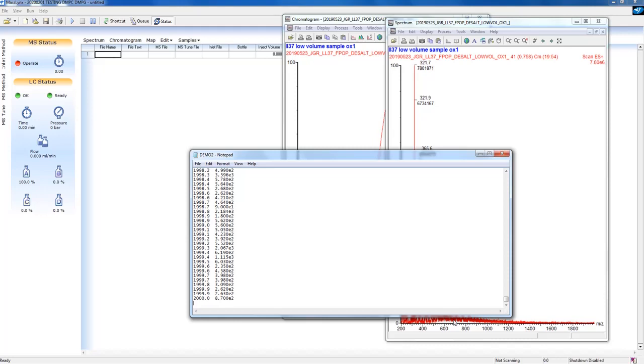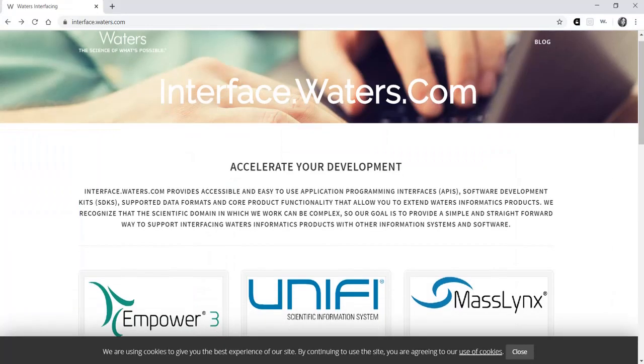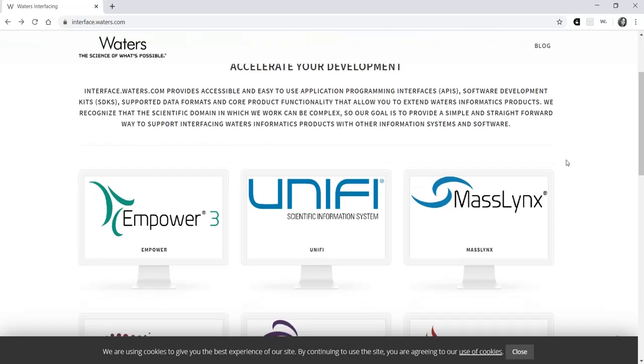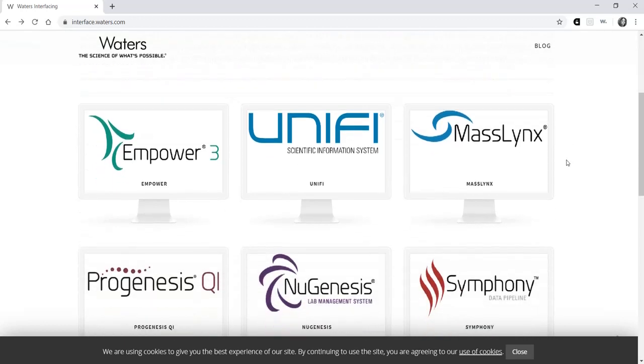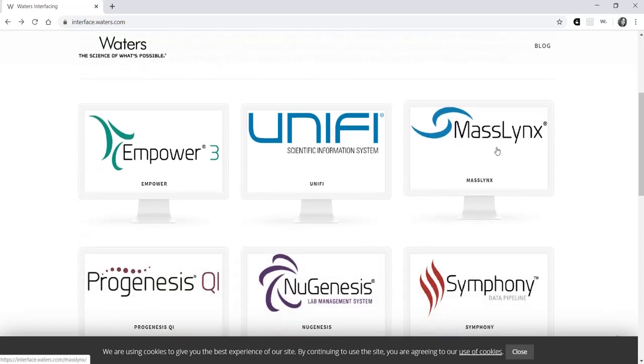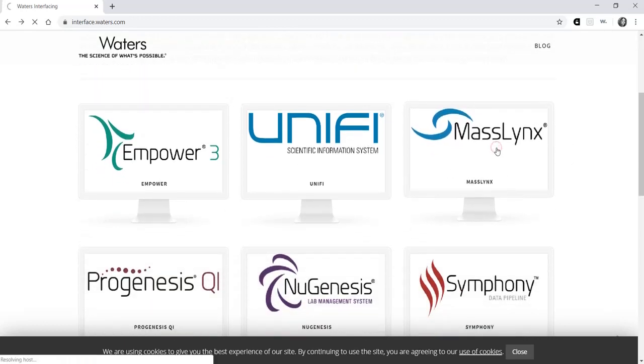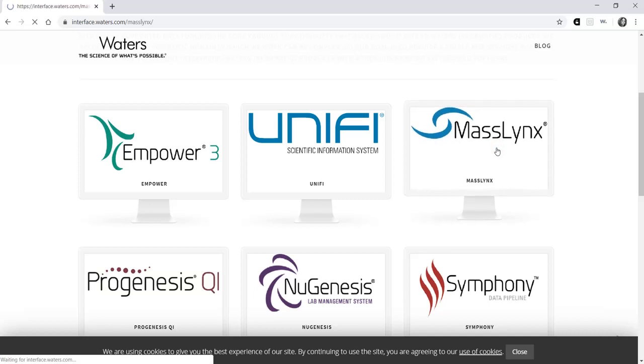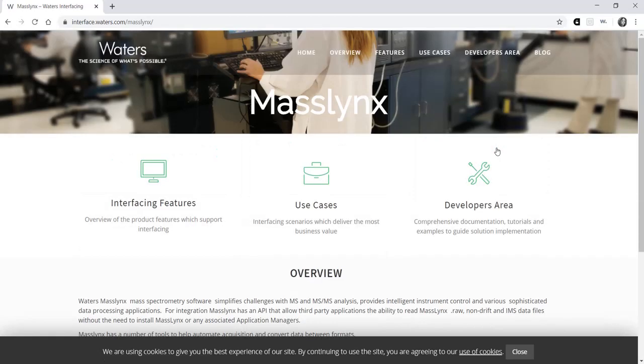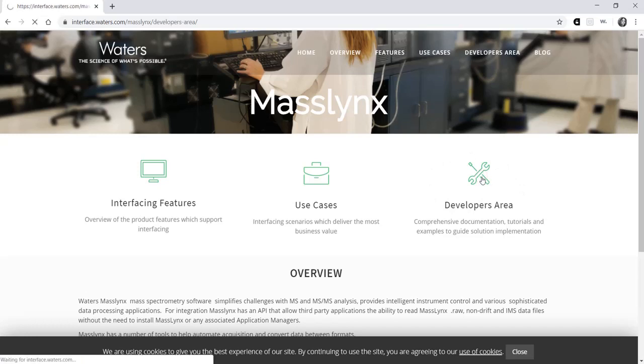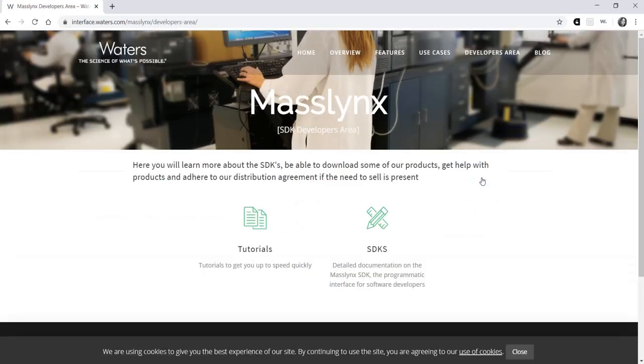You can also open Waters files natively by installing the correct libraries from Waters. You will need two additional files to process data with Unidec. Log in at interface.waters.com and click the MassLinks icon, then go to the Developers area and then SDKs.